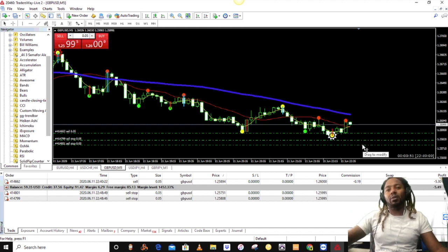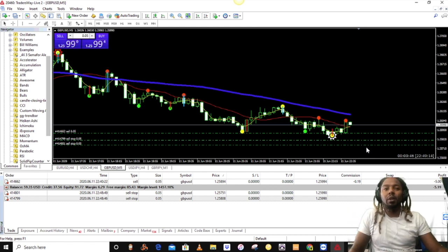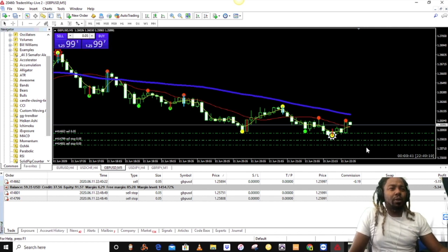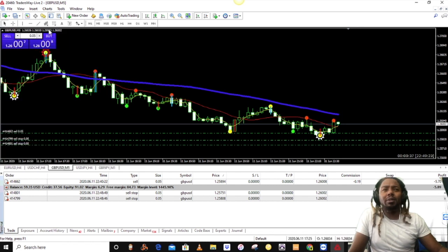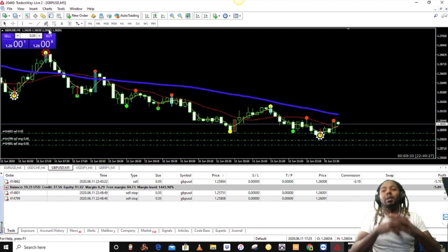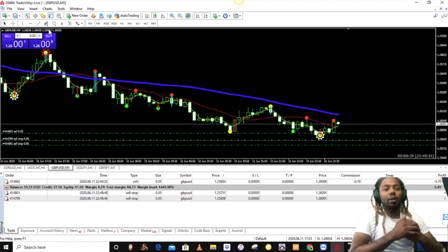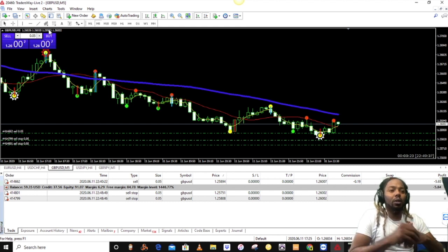I like to use a trailing stop loss so if price comes back 10 to 15 points it'll get me out of the trade and I won't lose much — I'll still be in profit. This works great if your schedule is really tight and you only have a small amount of time each day on the charts, so you can get your pips, get in, get out, and move on.